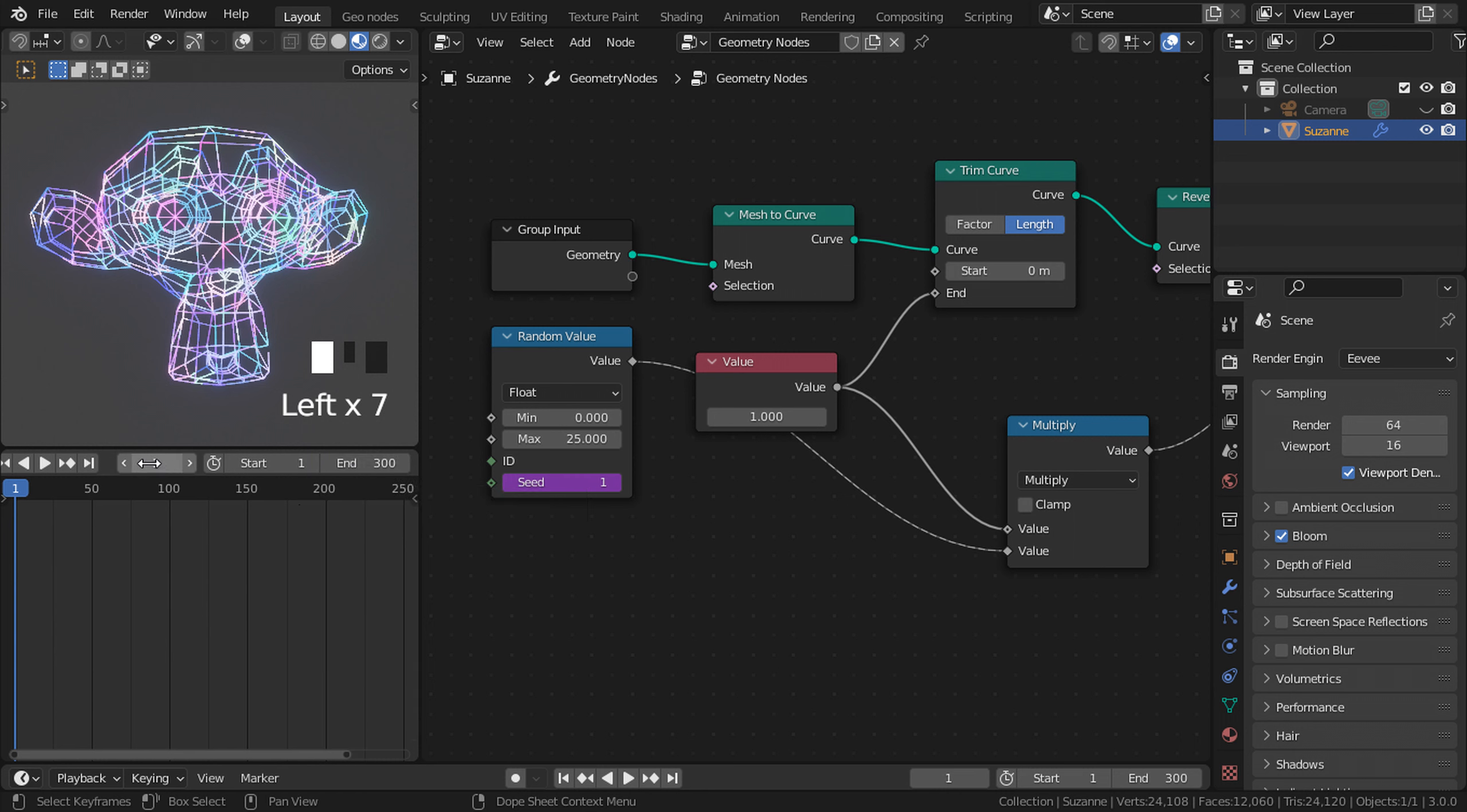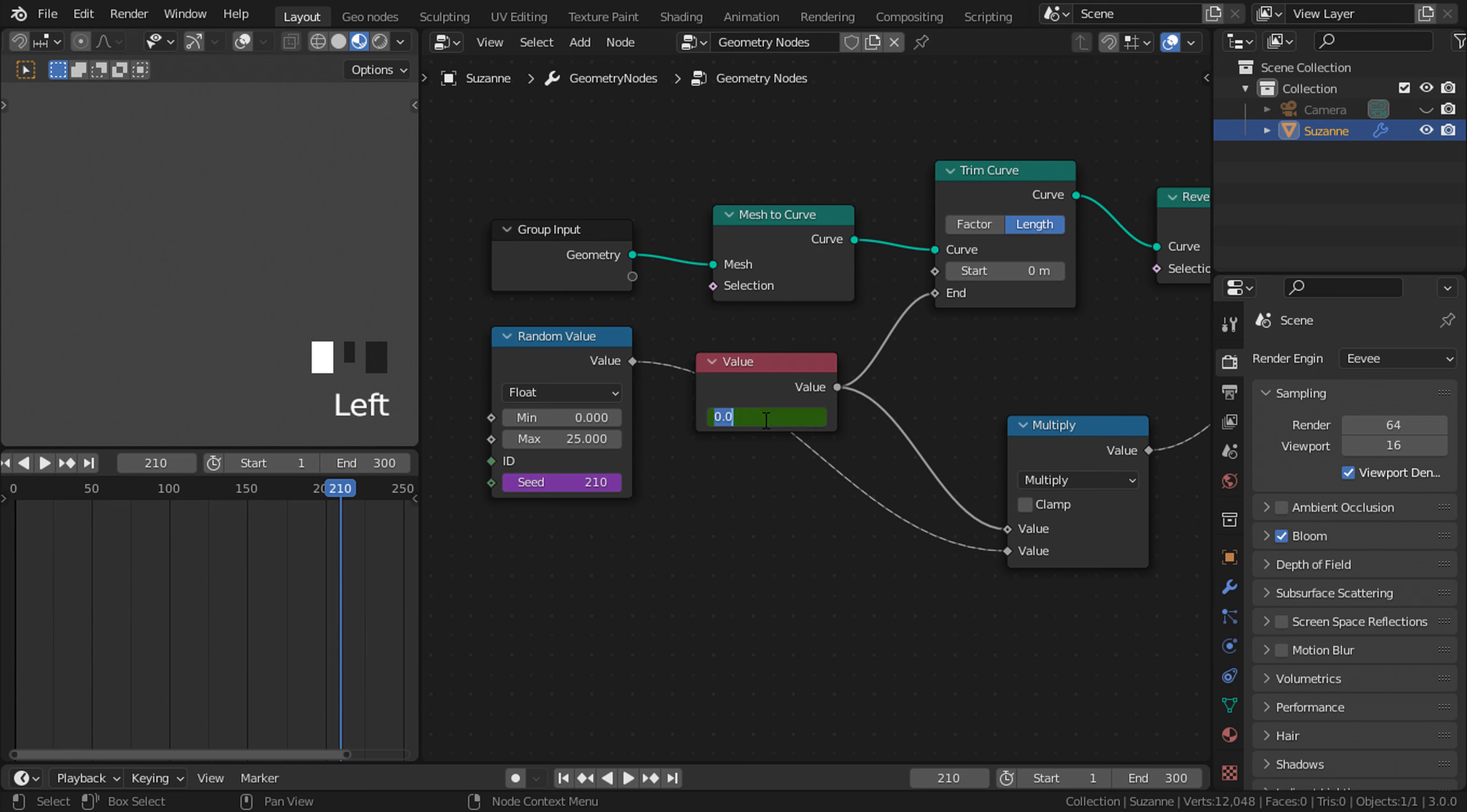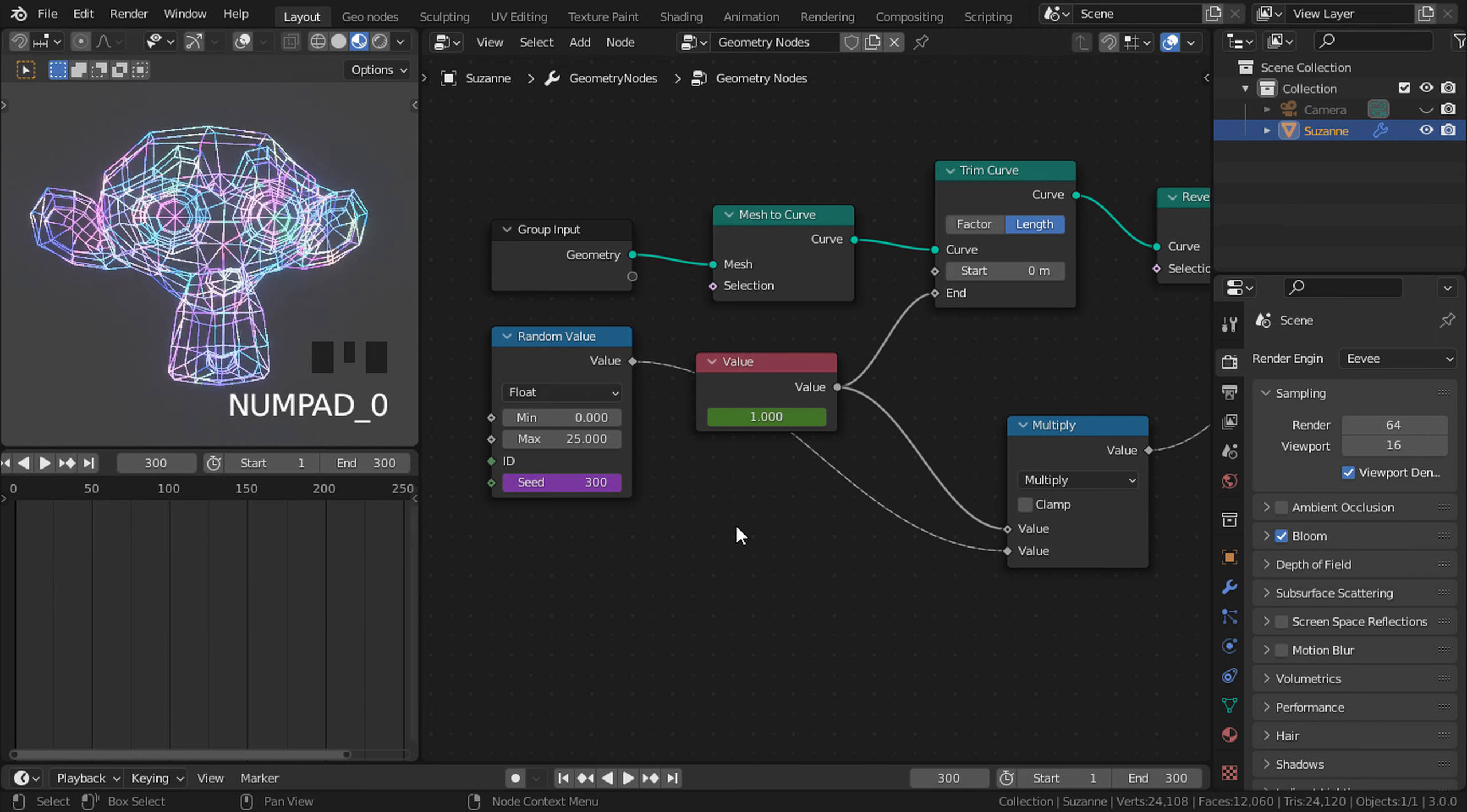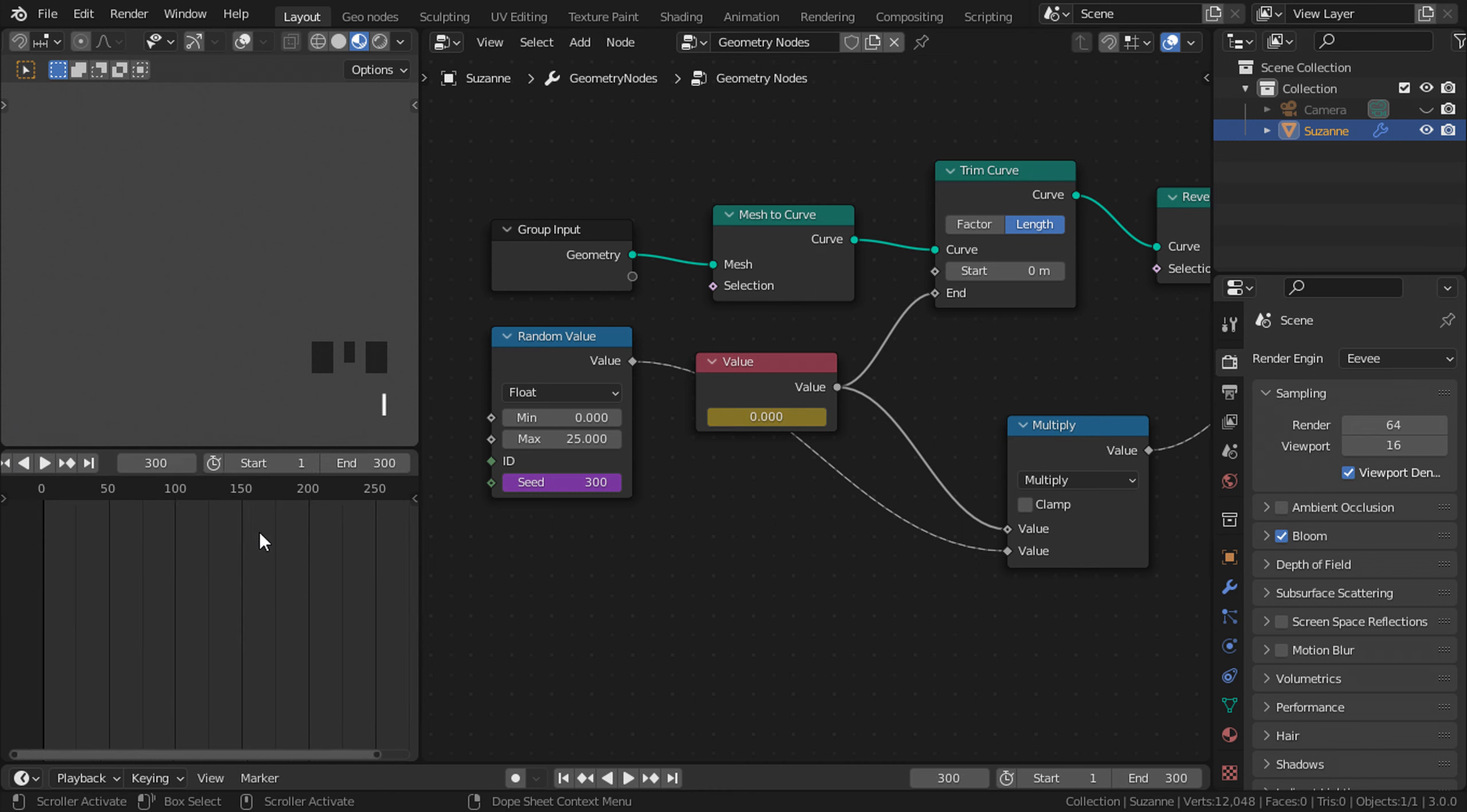Make sure you are set at frame number one and change the value to zero. Now press I while hovering on top of this value box to add a keyframe. Go to frame 210 and change it back to one. Press I. Go back to or go to the end frame 300 and set it back to zero. Press I. Make sure you press I to add keyframes whenever we change a value.